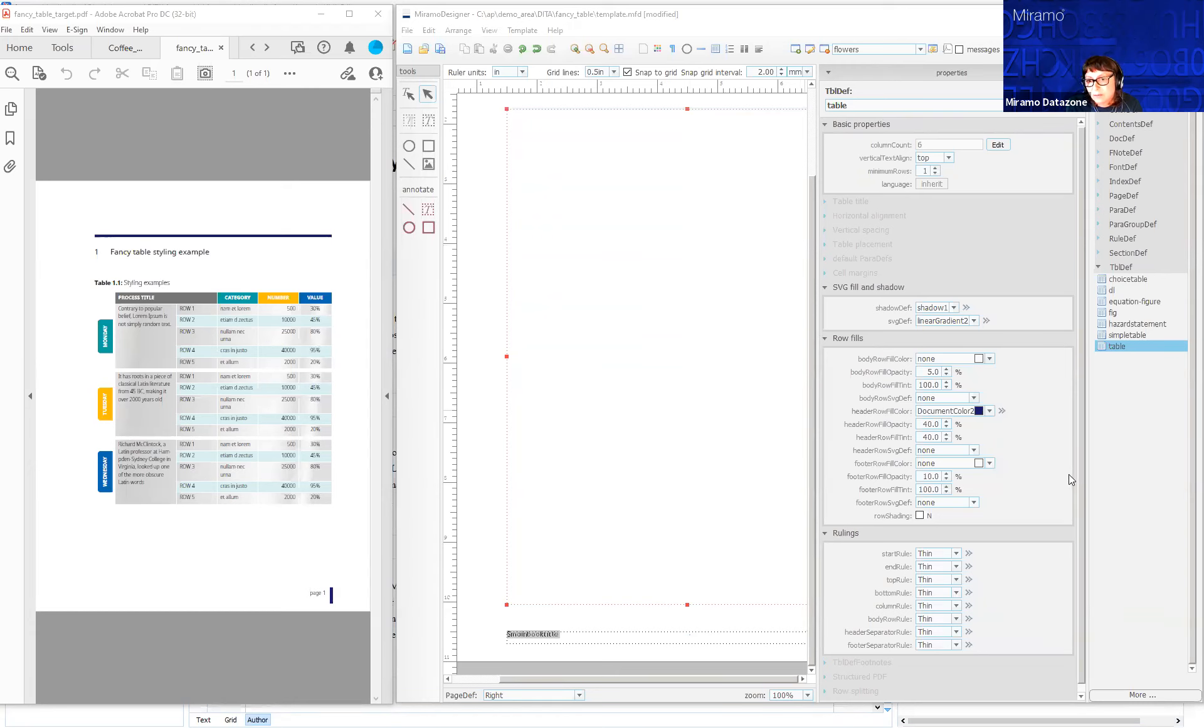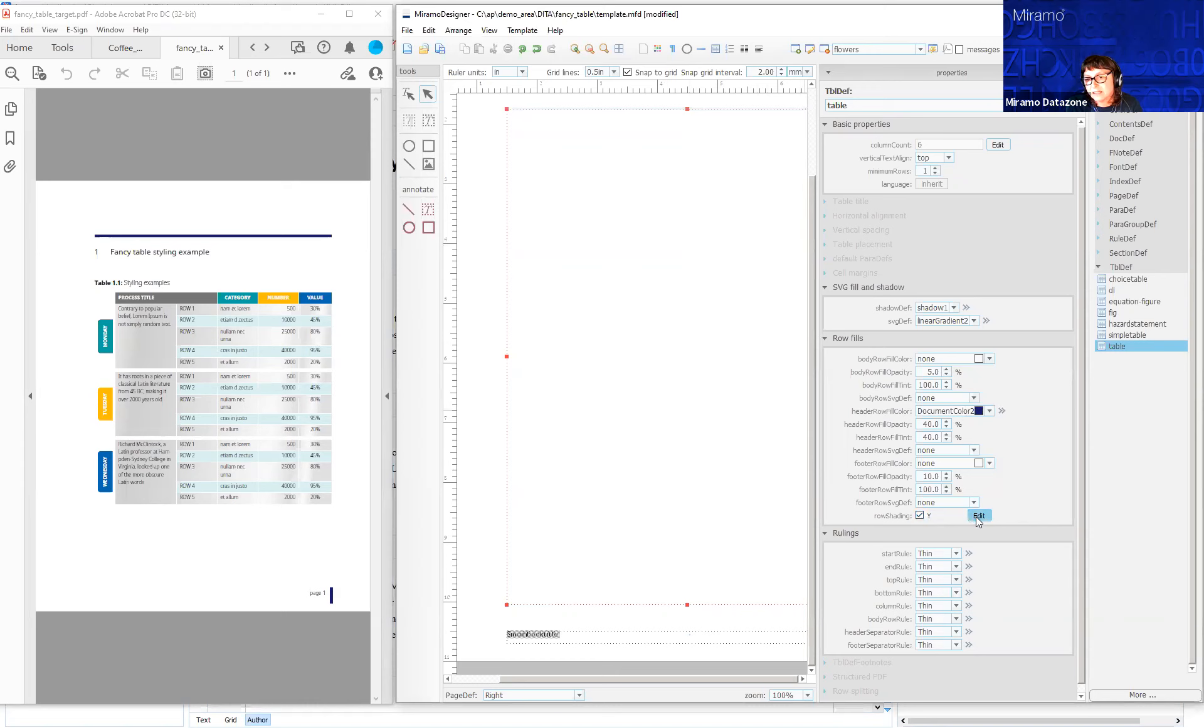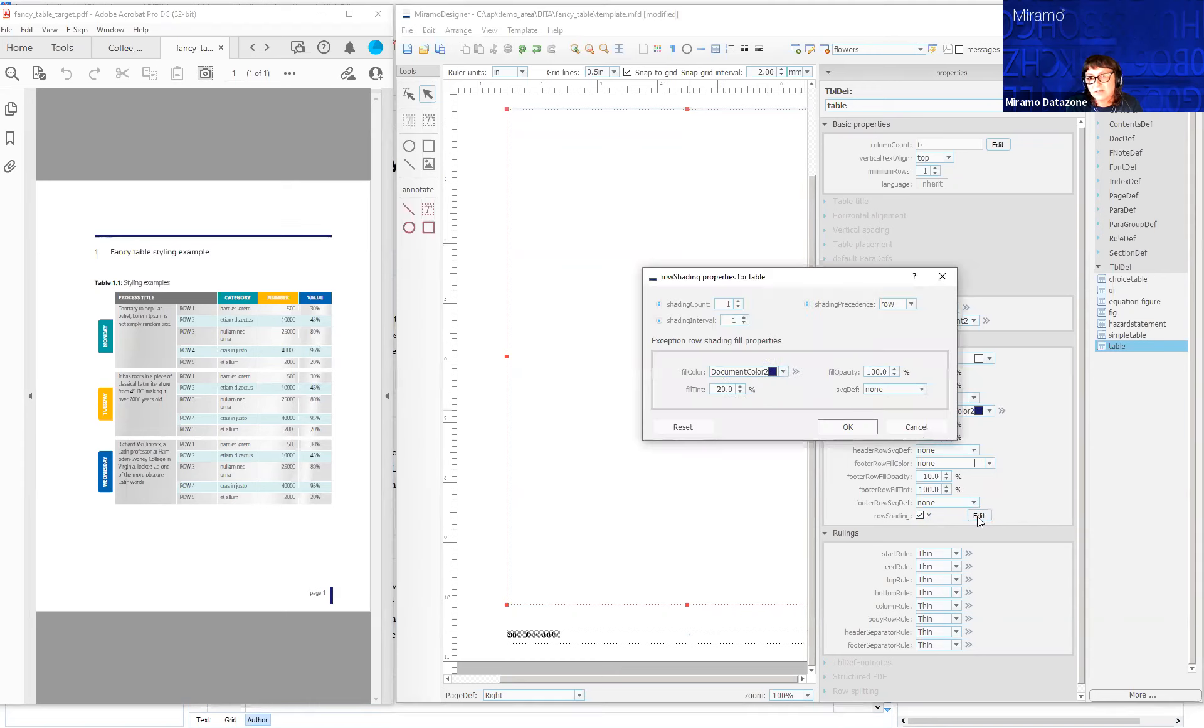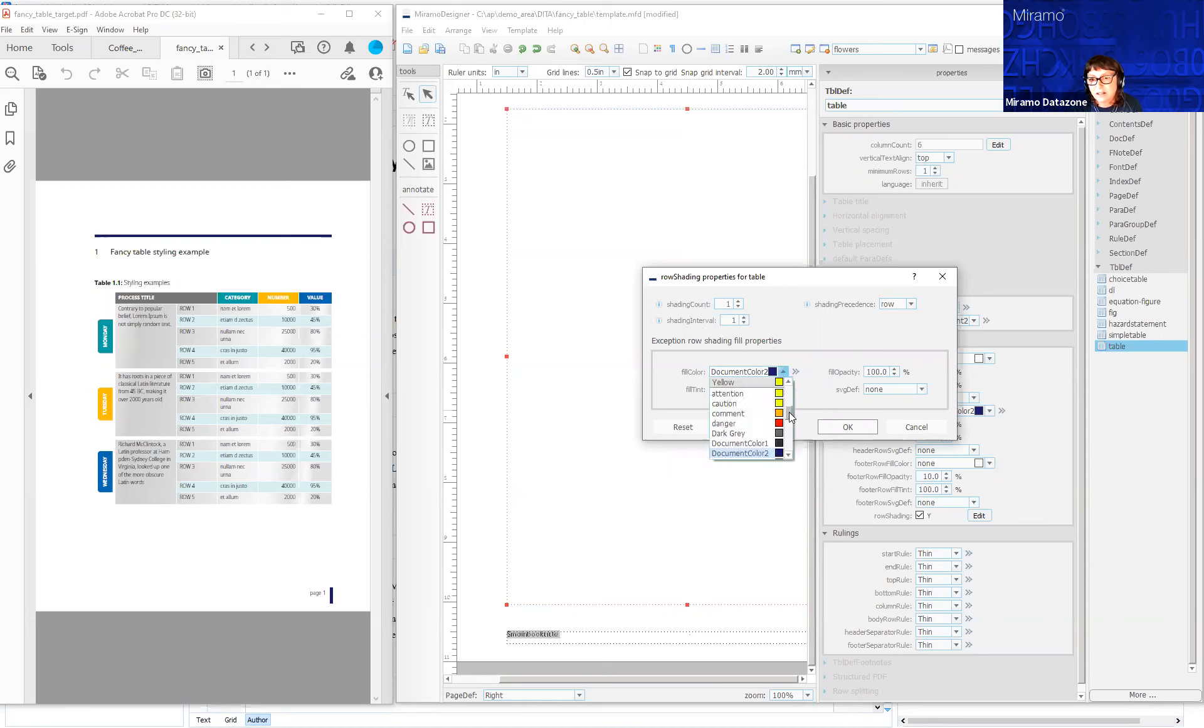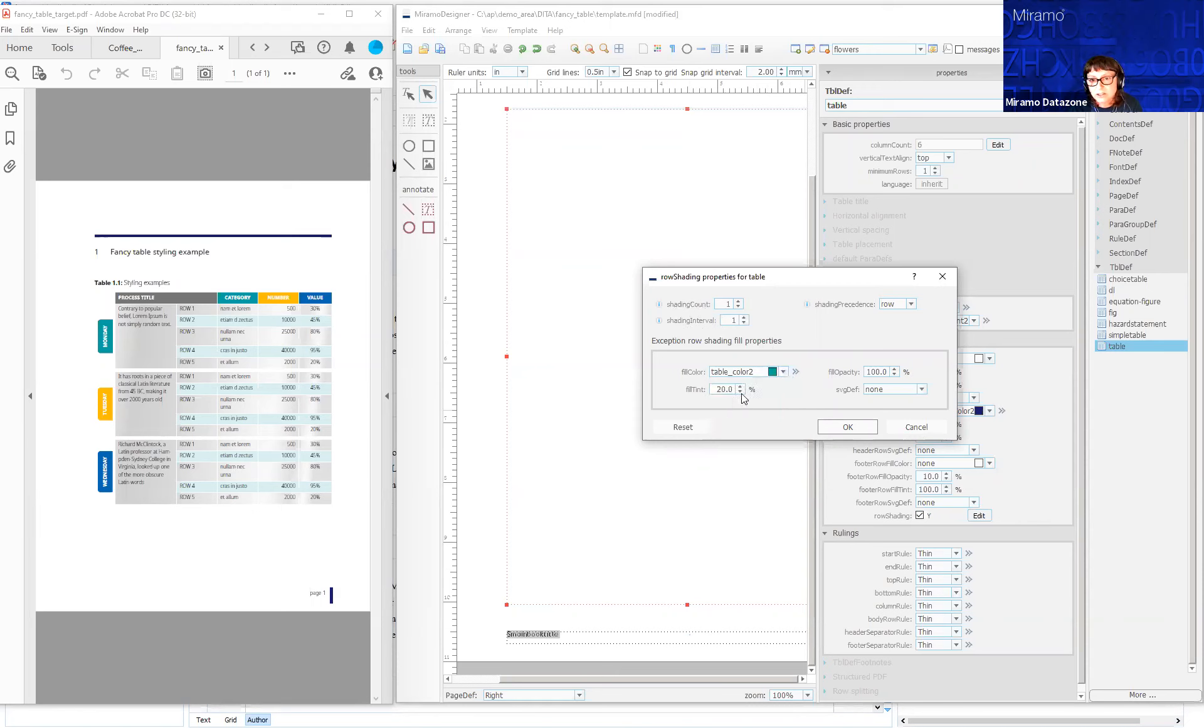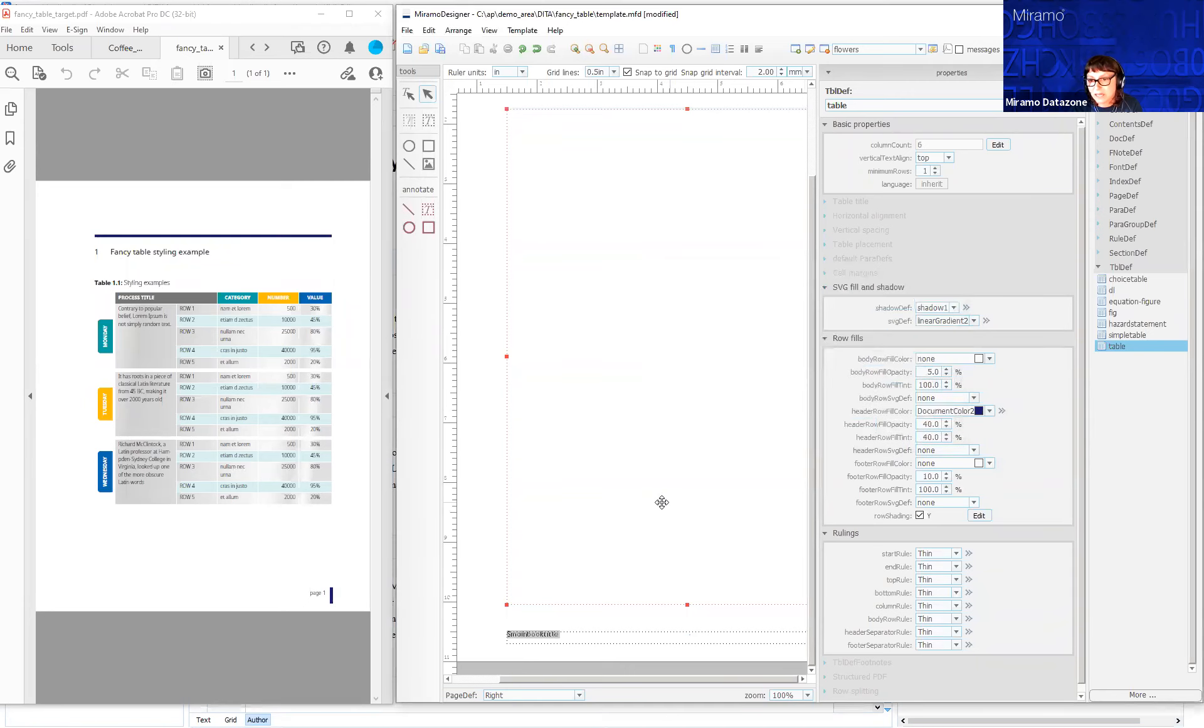The next step is the row shading. I'm going to click on row shading down here and then edit the information. The shading count is one and the shading interval is one, so every second row is going to be shaded. I'm going to select a color that's going to complement the table, which is table color two, and reduce down the percentage tint for that.